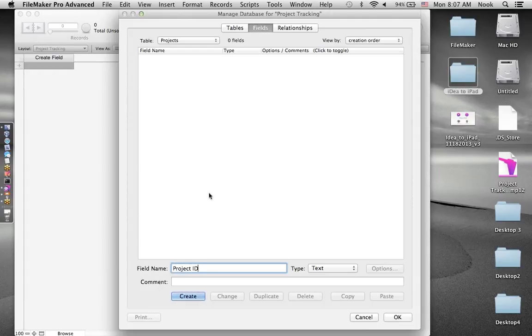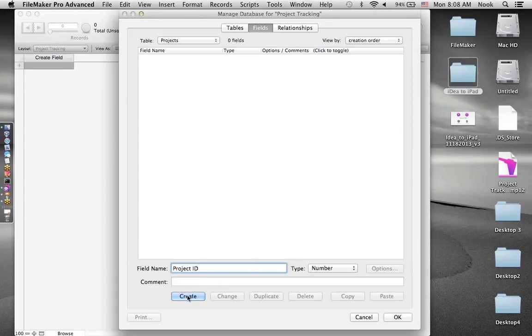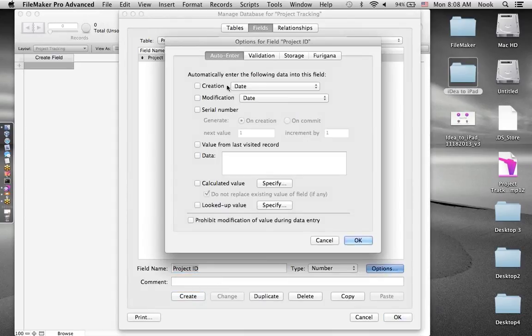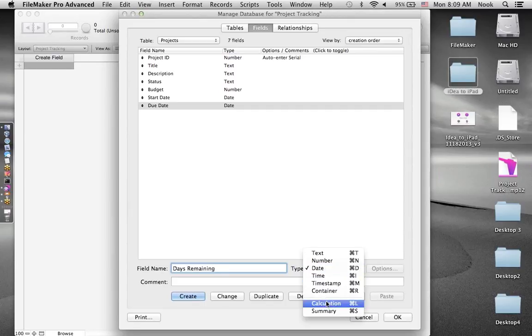Let's jump to the Tables tab. We have a default table which takes the name of the file — I'll change that to Projects. Now let's add some fields. I'll click on the Fields tab, and the first thing I want to do is create a unique ID field for the project. I'll change the type to a number field and click Create. On the Auto-Enter tab, I'll select the Serial Number option so that every new project record gets a numerically sequential unique value.